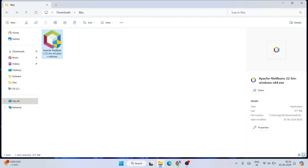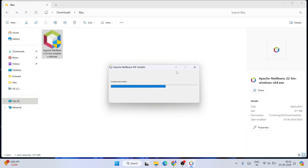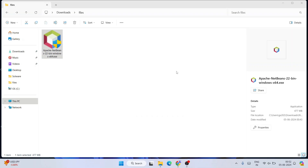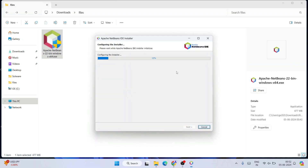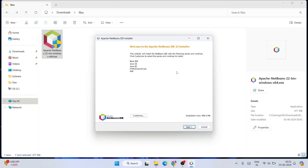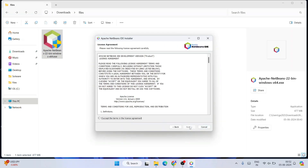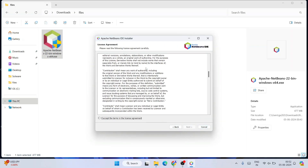All you need to do is double-click on that EXE and it will ask for administrative privileges — click Yes. The Apache NetBeans IDE installation wizard will open. Click Next to proceed.